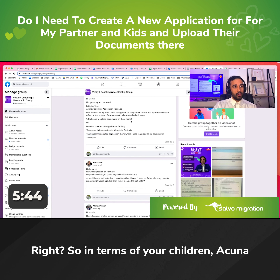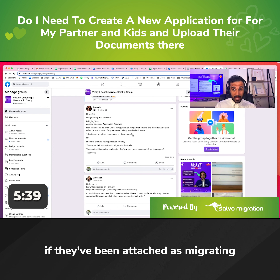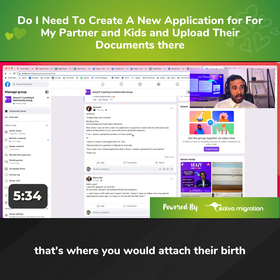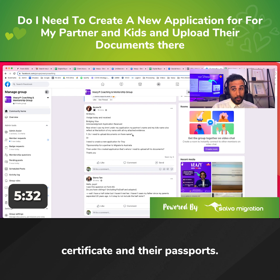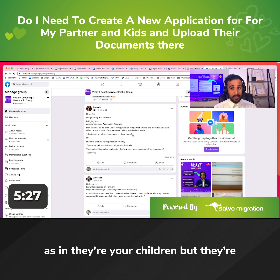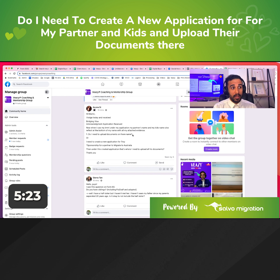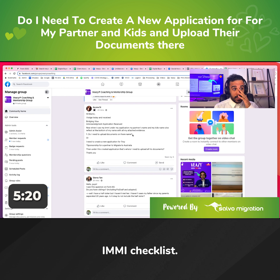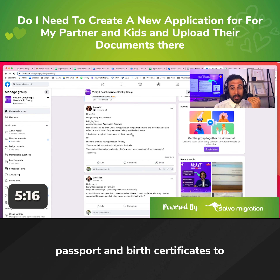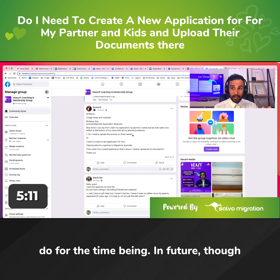In terms of your children, Akuna, if they've been attached as migrating dependents of an application, then that's where you would attach their birth certificate and their passports. If they've been declared as non-migrating dependents — as in they're your children but they're not being attached as applicants to the application — they will still show up there in the IMI checklist. I would still attach their passport and birth certificates to their name in the IMI checklist. That's really all you would need to do for the time being.